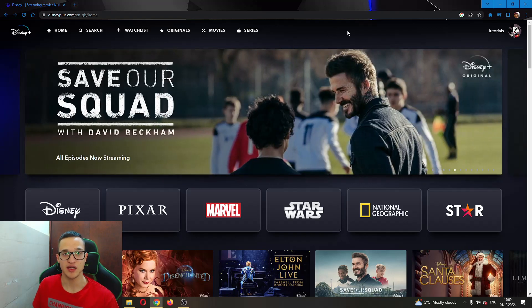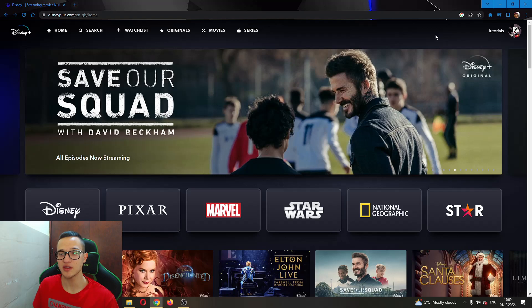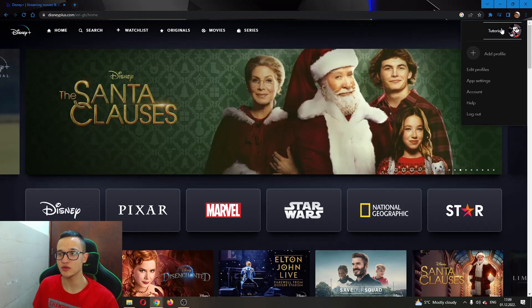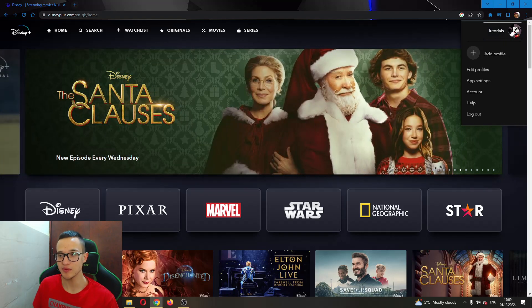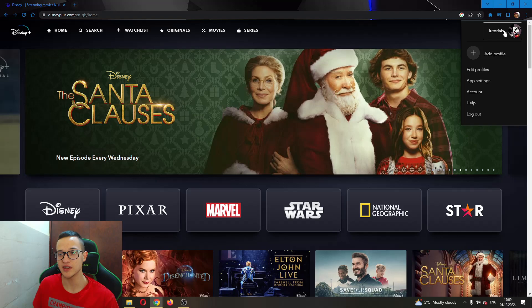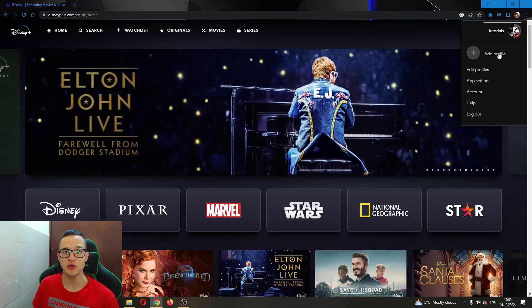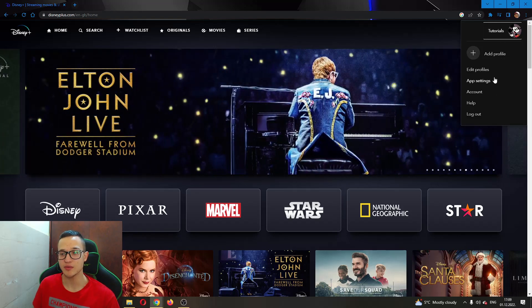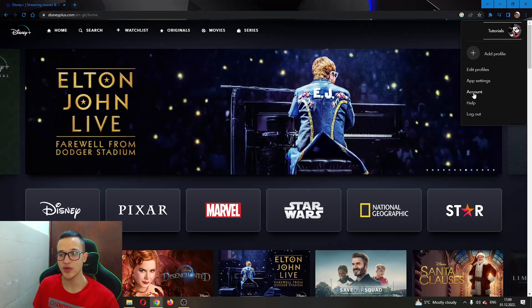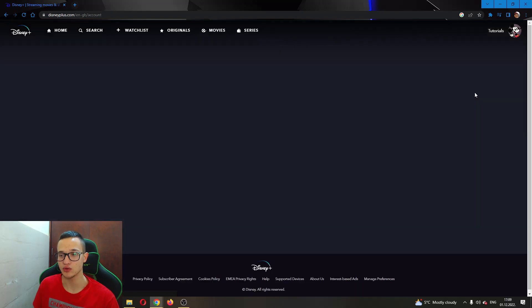To change your payment, put your mouse up here in the upper right corner where your profile is, and this will open up a couple of options that you can choose from. We want to go ahead and click this option right here called Account.